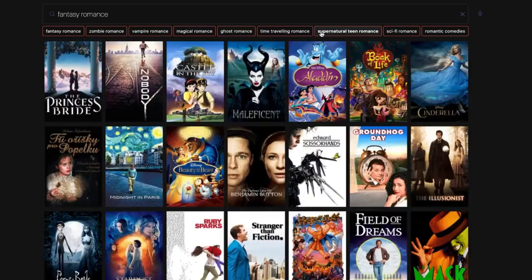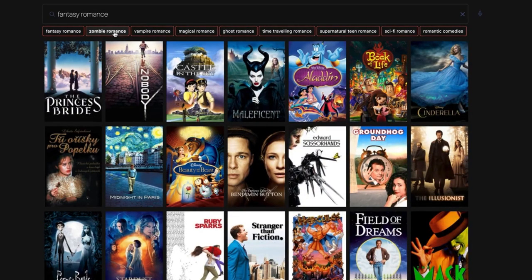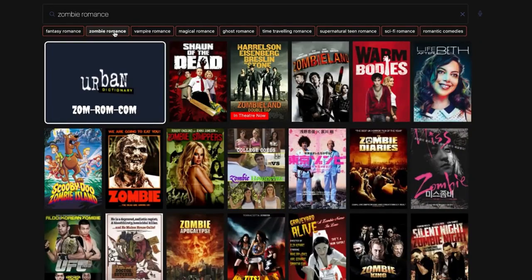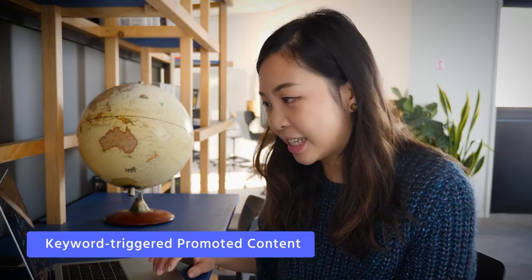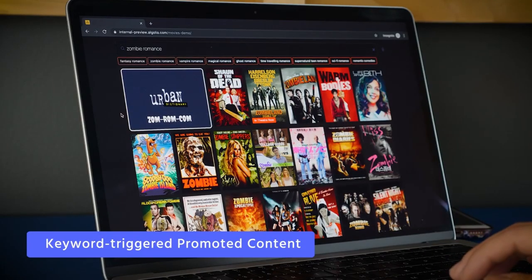I'm going to click on Fantasy Romance. After clicking on Fantasy Romance, there's actually Zombie Romance and Vampire Romance — I wasn't really expecting any of that. I'll click on Zombie Romance because my partner is into zombie movies. Now, there's Urban Dictionary editorial content injected in the search result, so apparently ZomromCom is a thing.